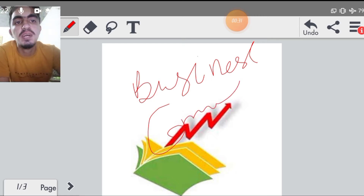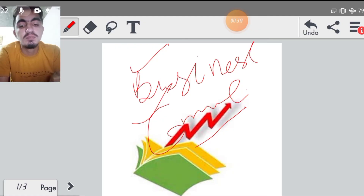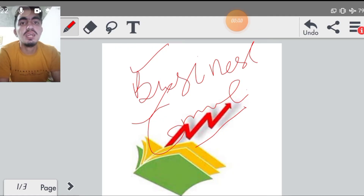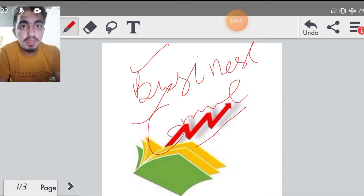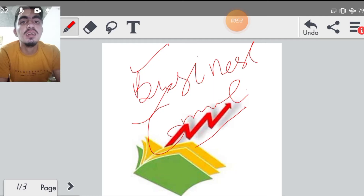अगर मैं basically बात करूँ इस subject के अंदर क्या discussion करना है या क्या पढ़ना है, तो इसमें हम ये देखेंगे कि business में जो भी message होता है वो किस तरह से communicate होता है अलग-अलग departments में। एक अगर बड़ी organization है, उसके अंदर किस तरह से information share होगी, कैसे receive करी जाएगी, उसके क्या mode रहेंगे, क्या तरीके रहेंगे, वो सब हम discuss करते हैं business communication में।